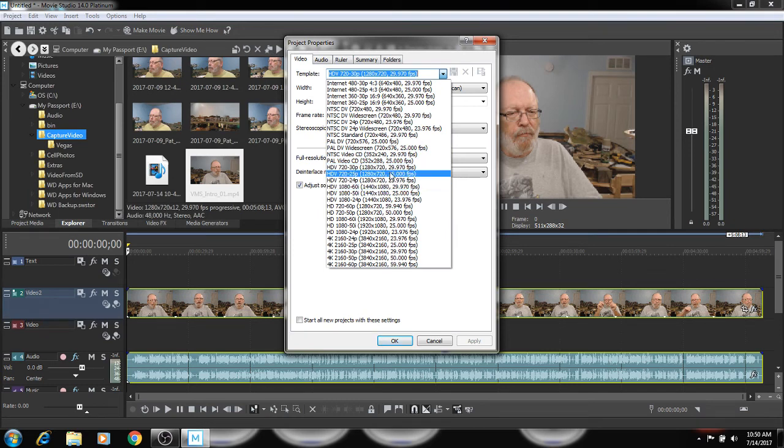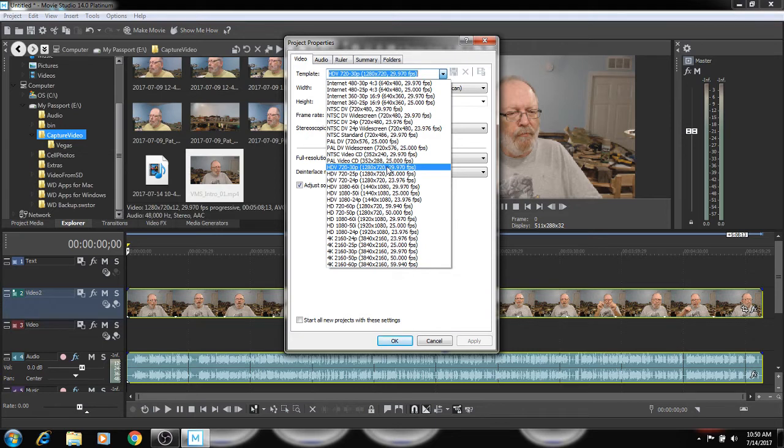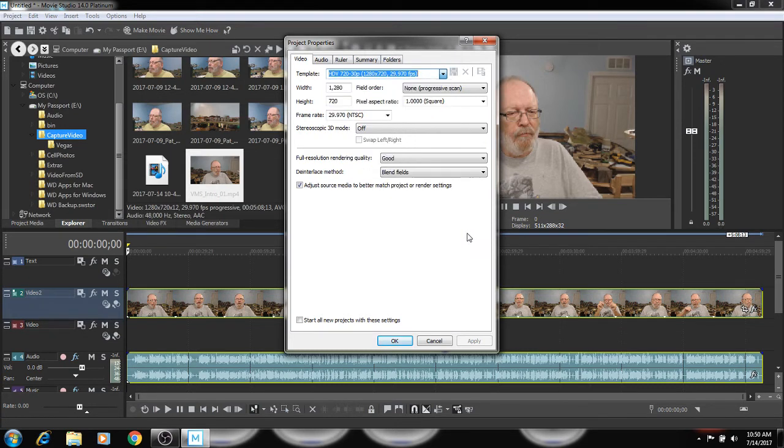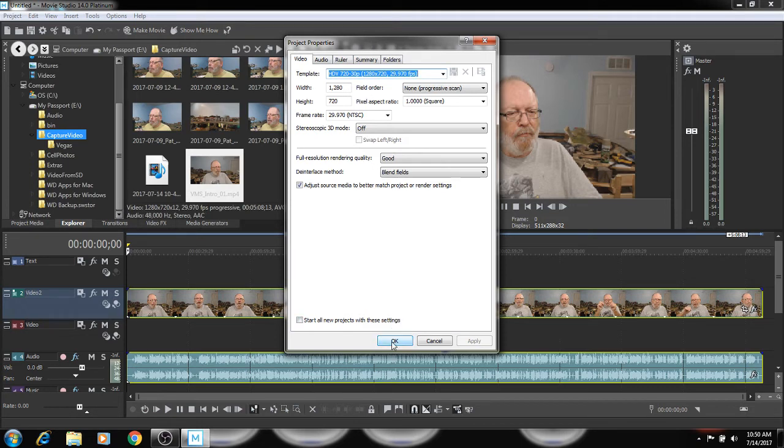And this one is set at 720 HDV 720 30P, which is 29.97 frames per second. That's this one right here. And we're just going to leave it like that. But I just wanted to show you how to do it in the project properties.